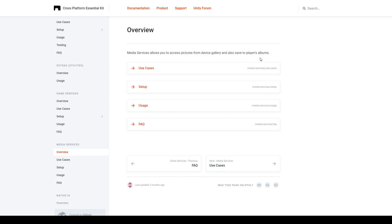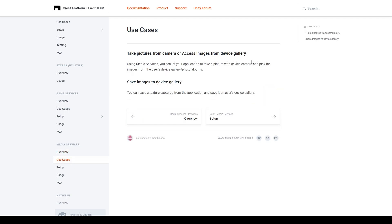The Media Service of the cross-platform native plugin allows you to get and save images to and from your device gallery. It can also grant you access to your device camera. In the Use Cases section of the documentation, it talks about those same exact principles — you can take pictures with your camera, access images from your gallery, or save images into your gallery. You could even create your own camera app using Unity and these features.